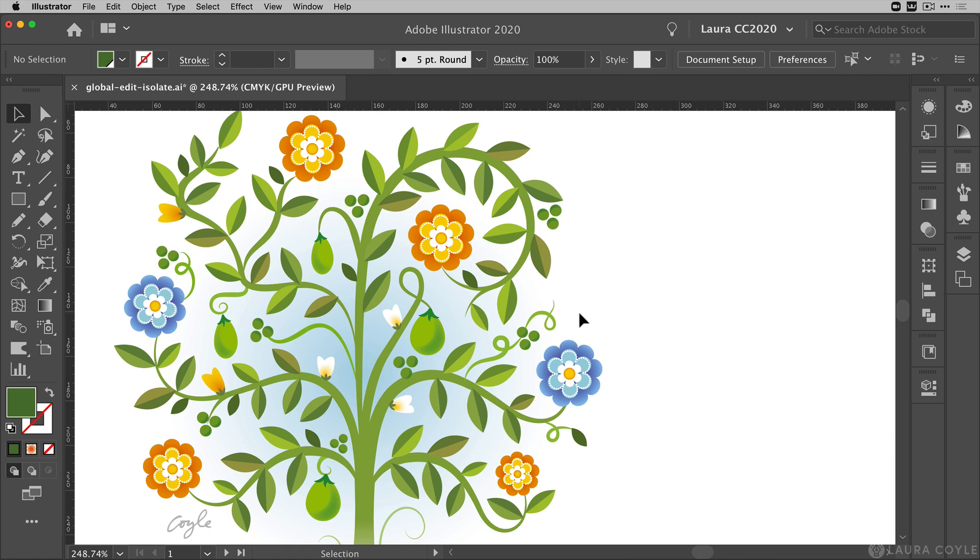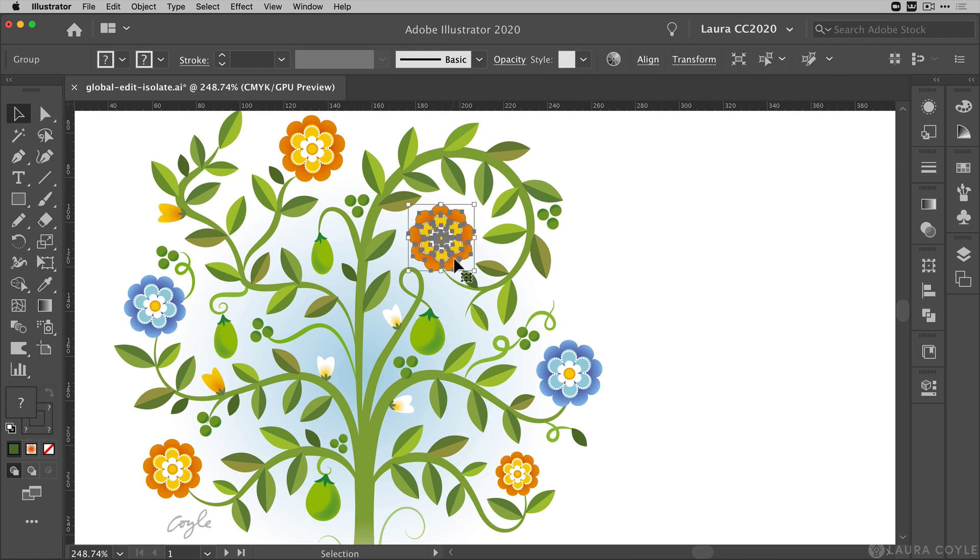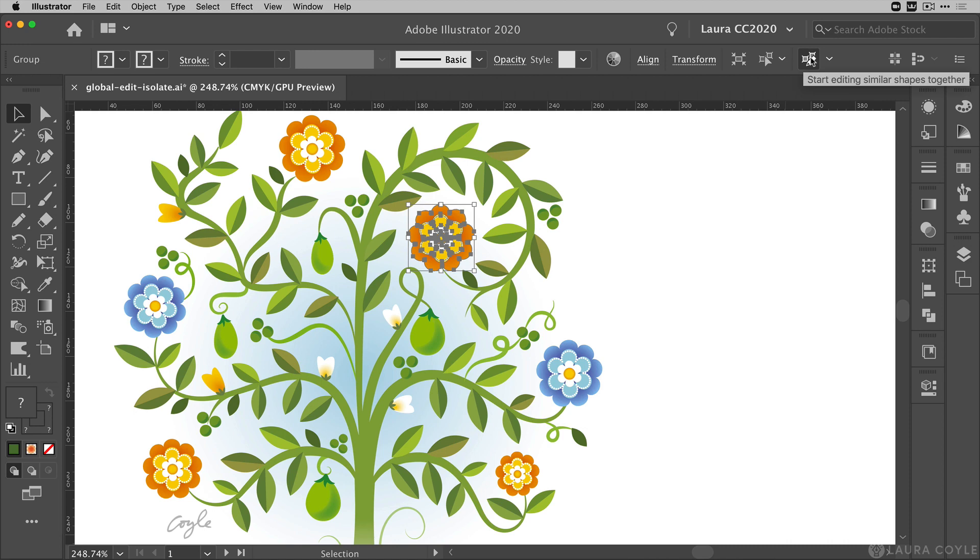Global edit also works on groups like this flower here. So with this flower selected I'll go up to the top control bar and again this is the global edit button.